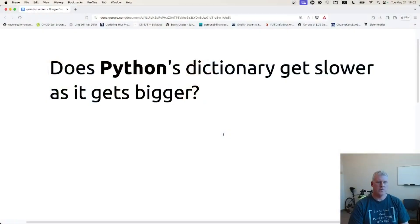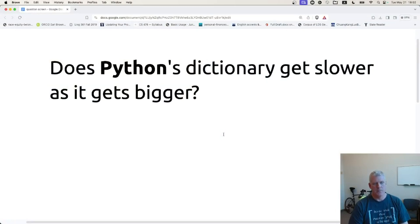Welcome back, folks, to Scripting for Linguists. In this episode, I have this question for us: Does Python's dictionary get slower as it gets bigger?